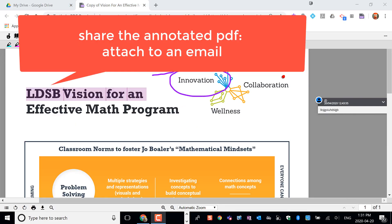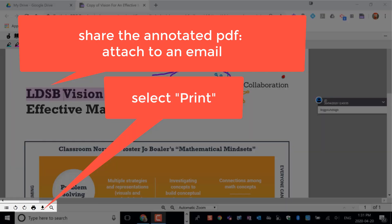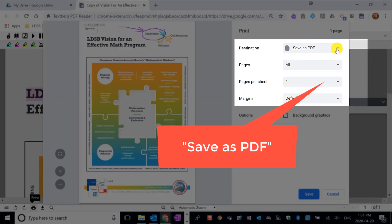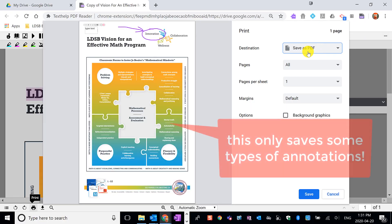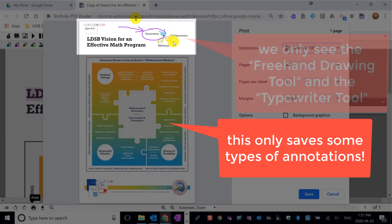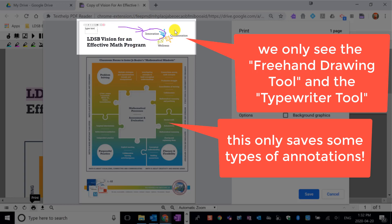The other way that you can share your annotated PDF with your student is to print it as a PDF. Down here we have the print icon — when I click on that I get the option to select a printer or to save as PDF under destination. When I click Save as PDF, that will save a PDF version with those annotations to share via email, but note that the only annotations we see are from the freehand drawing tool and from the typewriter tool — the annotations from the push pin and from the highlighting have disappeared.